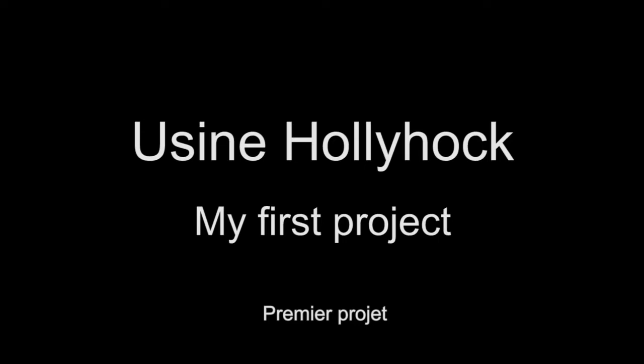Hello, my name is Christian Alpener and today I am going to explain how to build your first project in Sensor Music Usine Hollyhock.